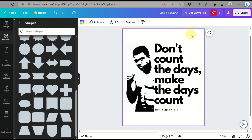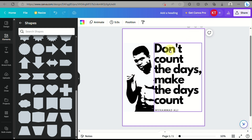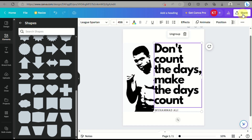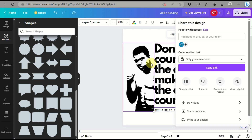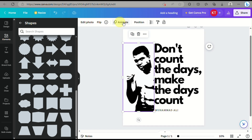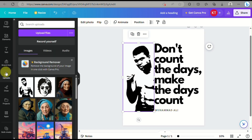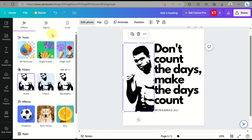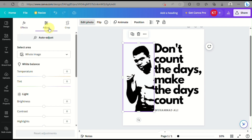You can also change the color of the text here, but I'm keeping it black and white to keep it simple. Once you're happy with the design, just click on 'Share' and then download the image to your device.